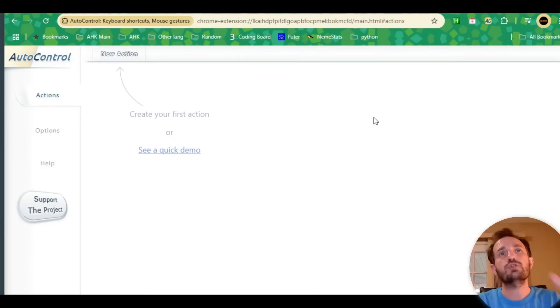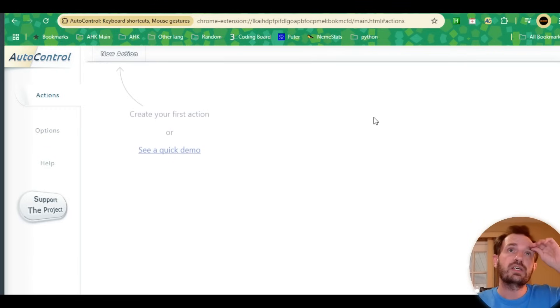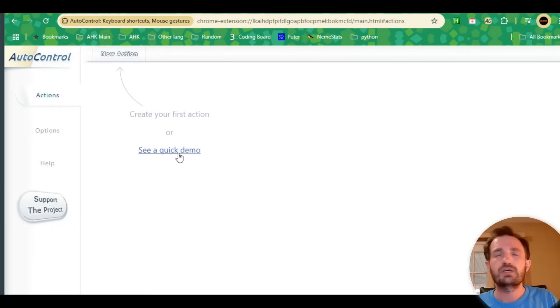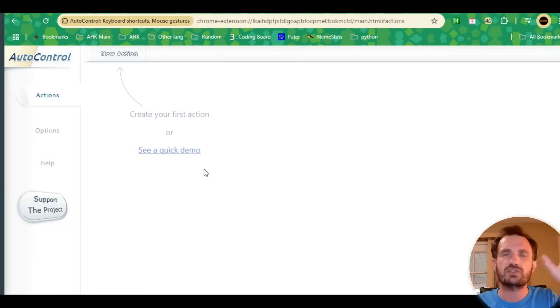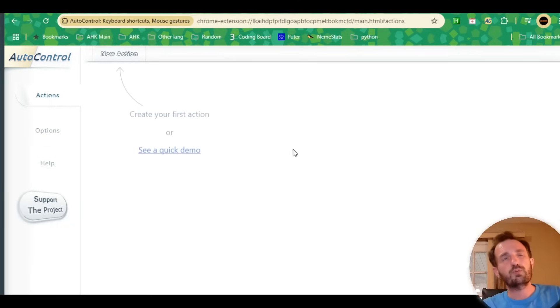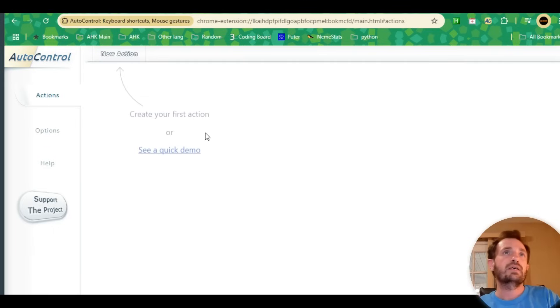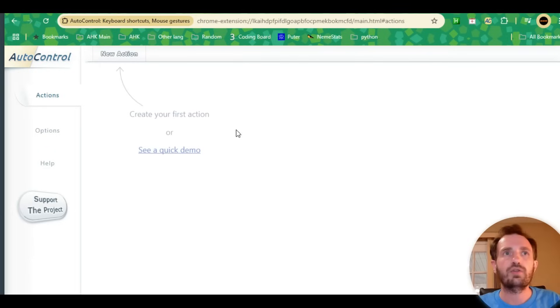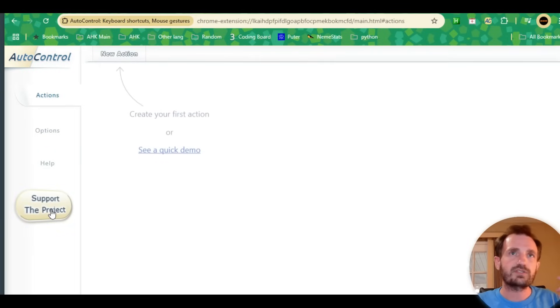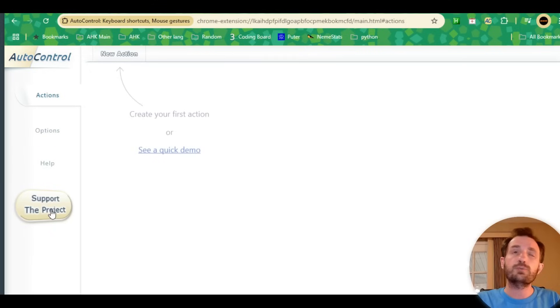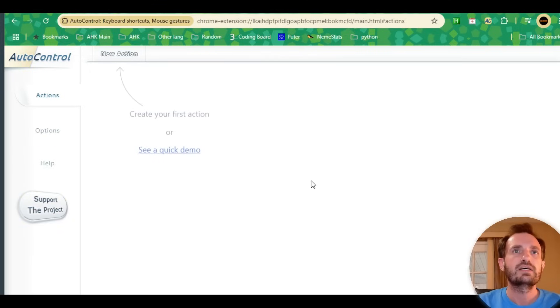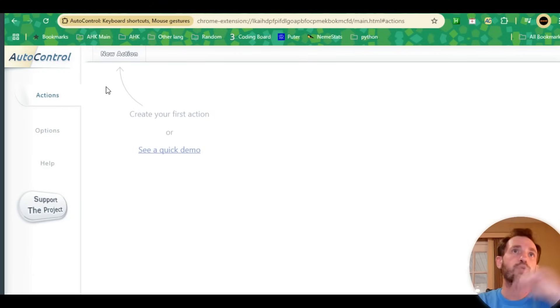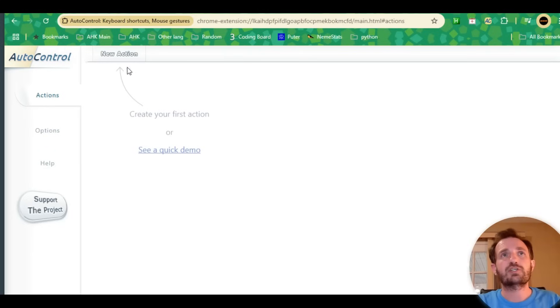This is what you're going to see on a fresh start. It says create your first action or see a quick demo. The demo is pretty self-explanatory, just a little slideshow, but we're going to go more in depth than what the demo shows. It's completely free. You can always support the project if you like what these developers do.